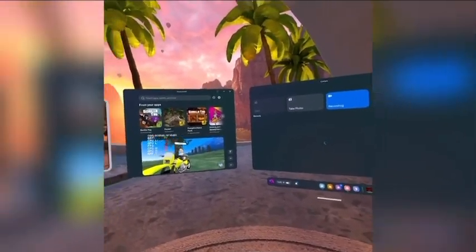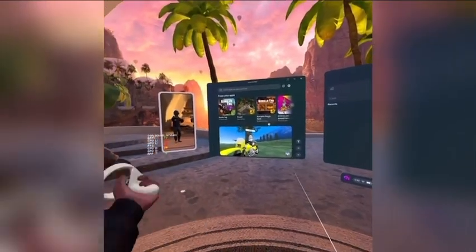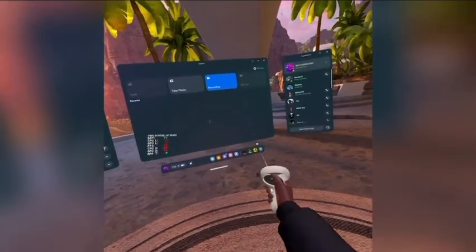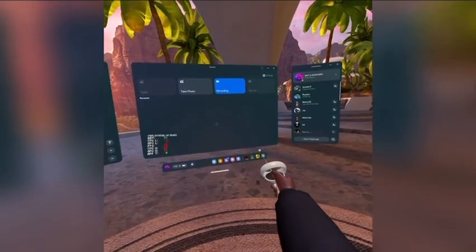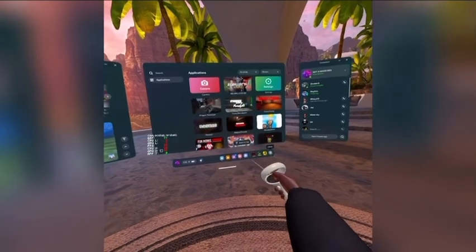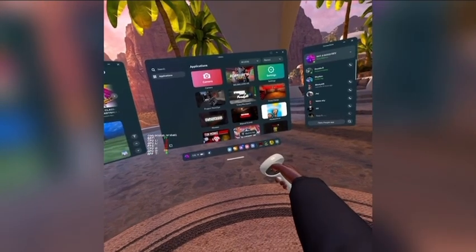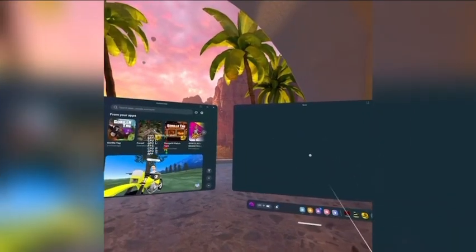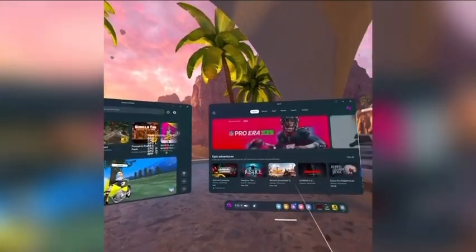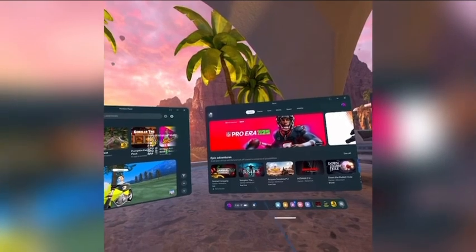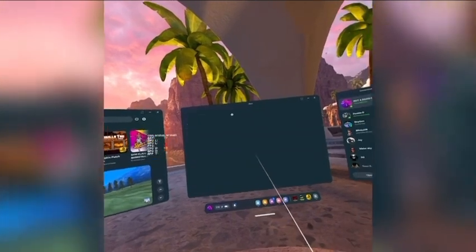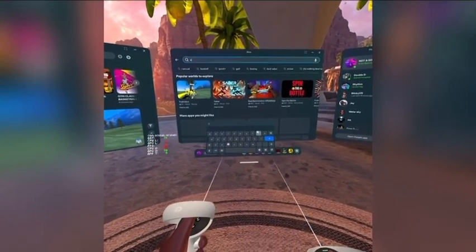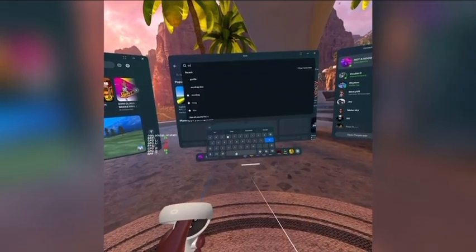Welcome! Today I'm going to teach you how to get the OVR Metrics Tool — the thingy right there. So basically, you want to go to the store right here, and then you can probably guess what you're going to search up. It's going to be OVR Metrics Tool.